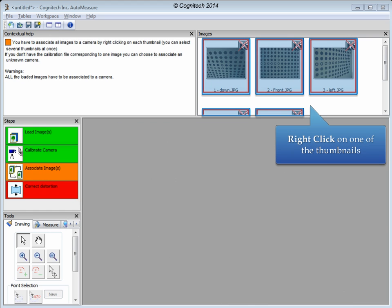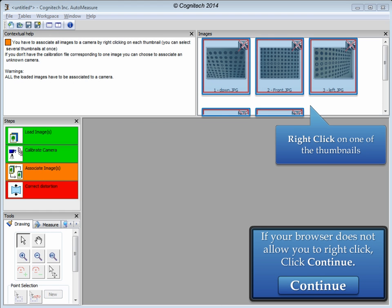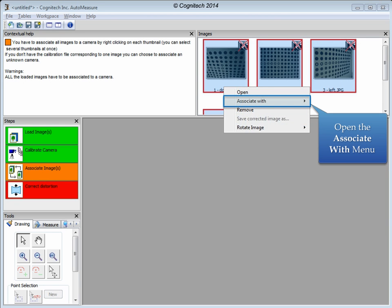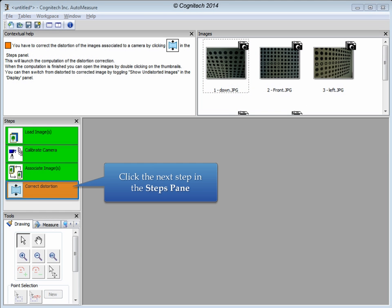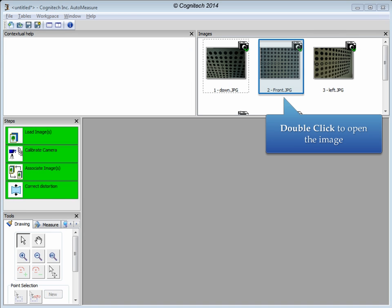A camera calibration file can be associated with these images to illustrate the distortion correction. Right click on an image to associate these images with the calibration file. A list of available calibration files are available in the Associate With menu. Open the Associate With menu and choose the Olympus calibration file we just created. Click Correct Distortion to apply the calibration file to these images.